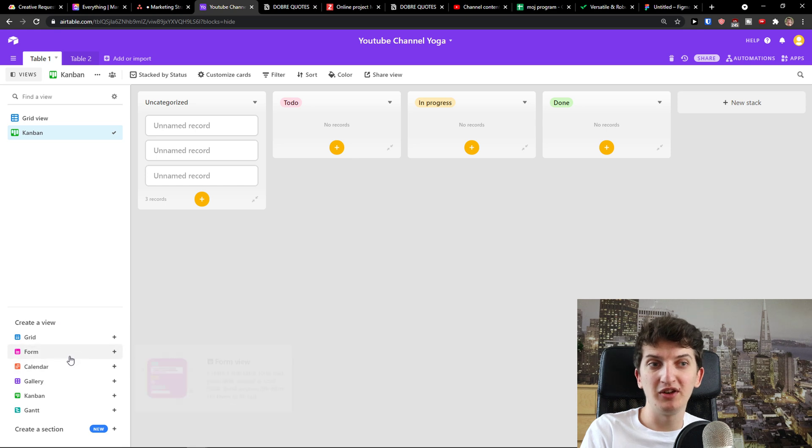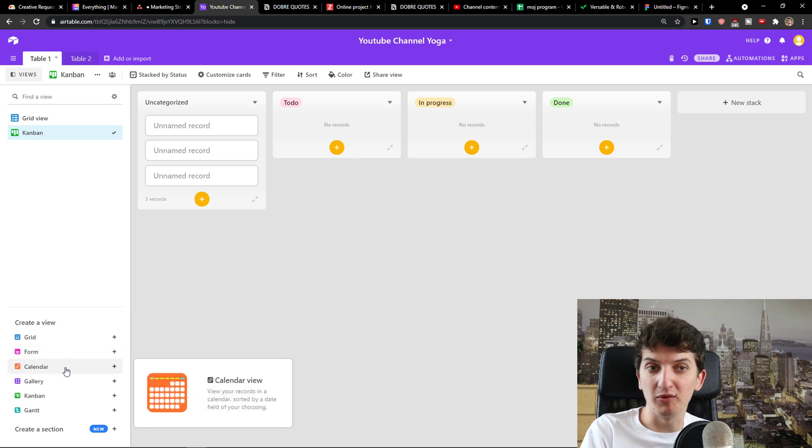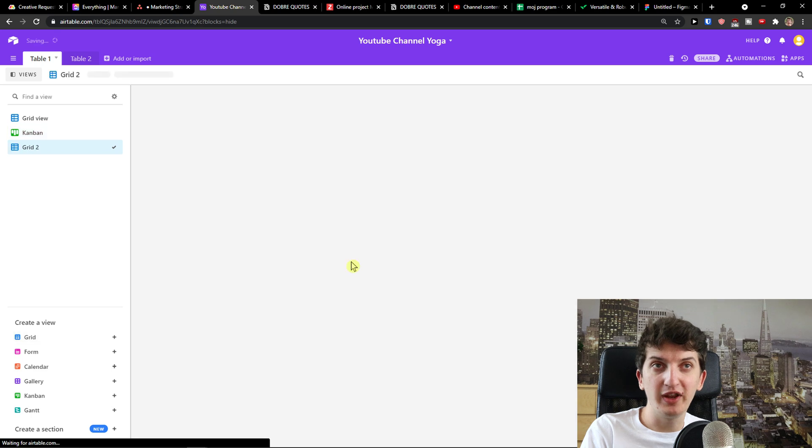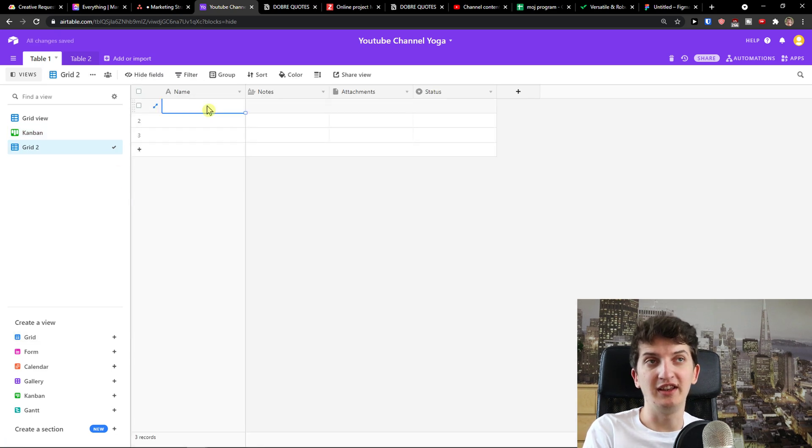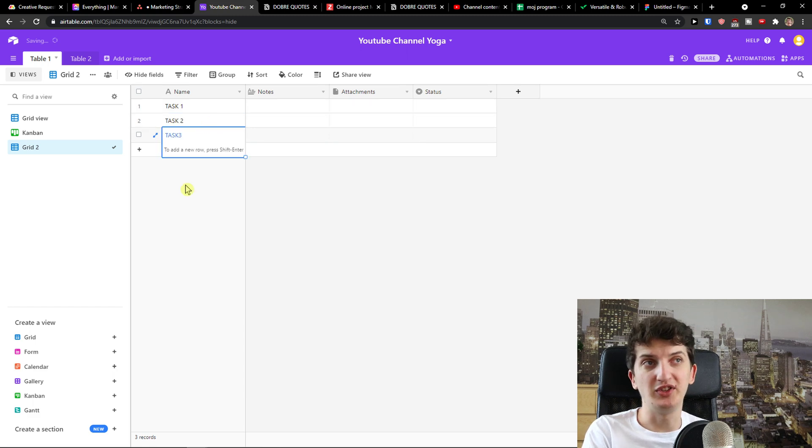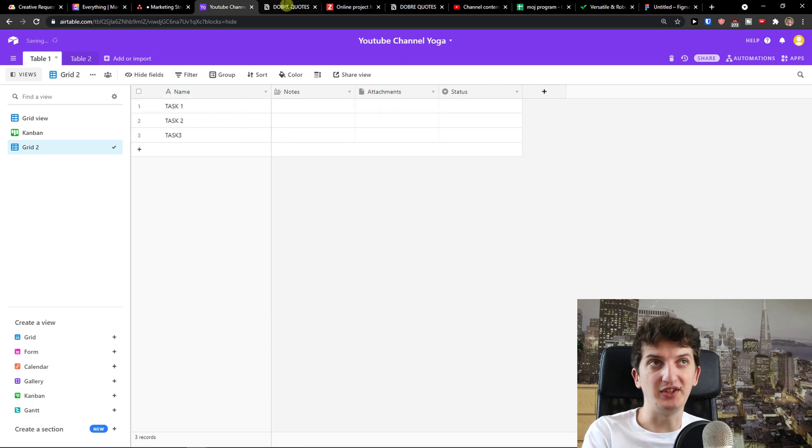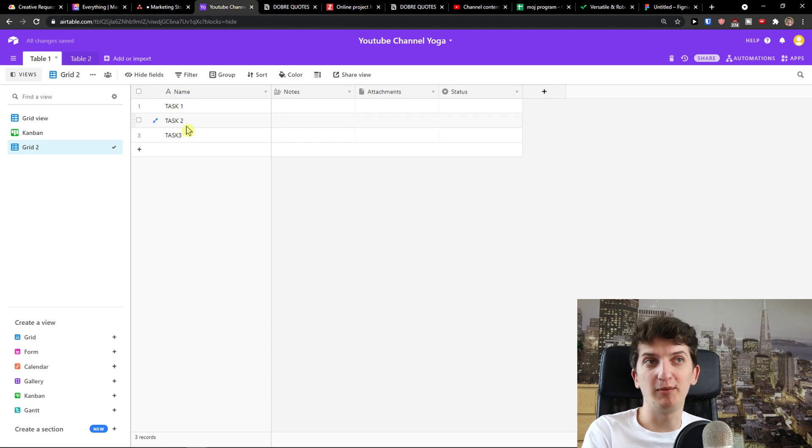So I can simply come here, create a View: Form, Calendar, Gallery, Kanban, Grid even and then I just start adding Tasks. Task 1, Task 2, Task 3. Pretty simple, pretty straightforward, pretty easy. Then, this is how Airtable works.